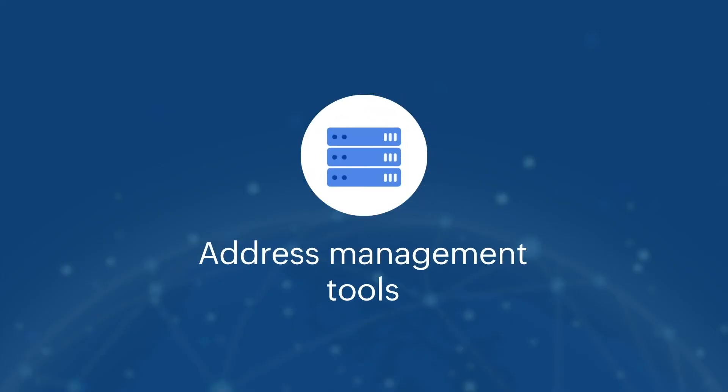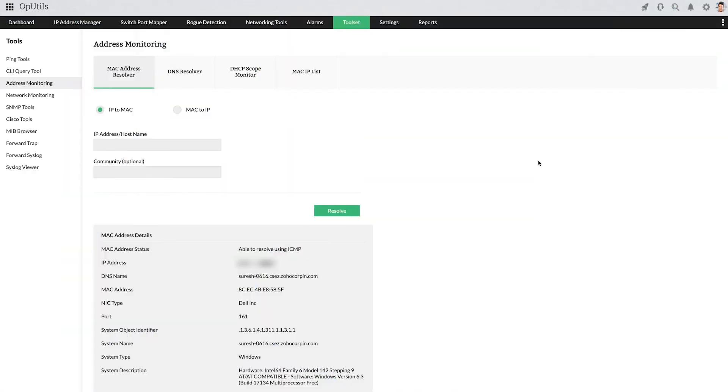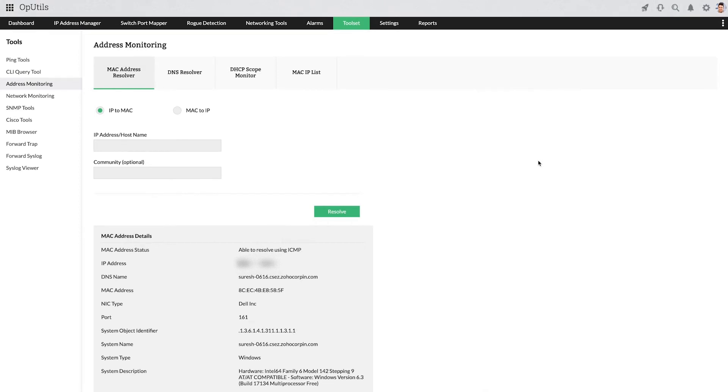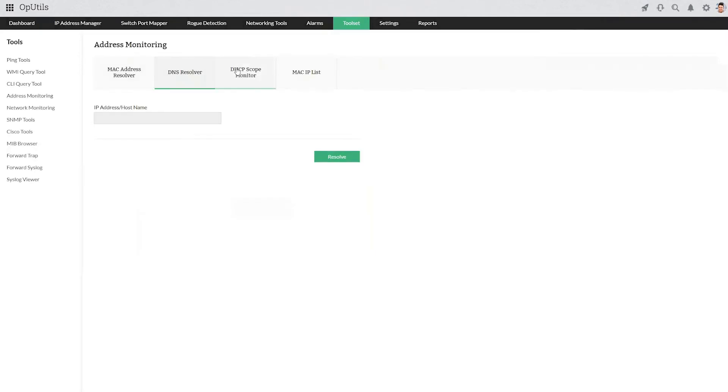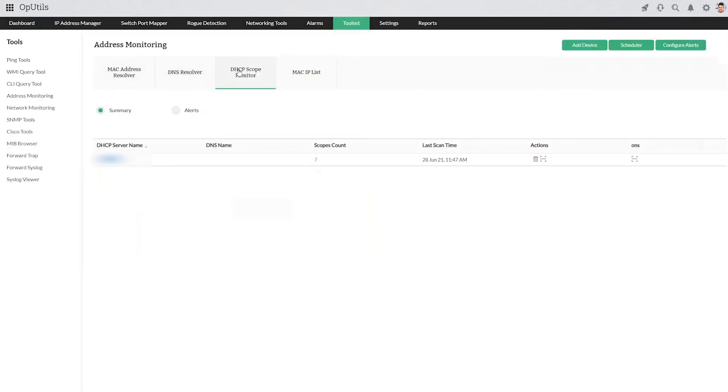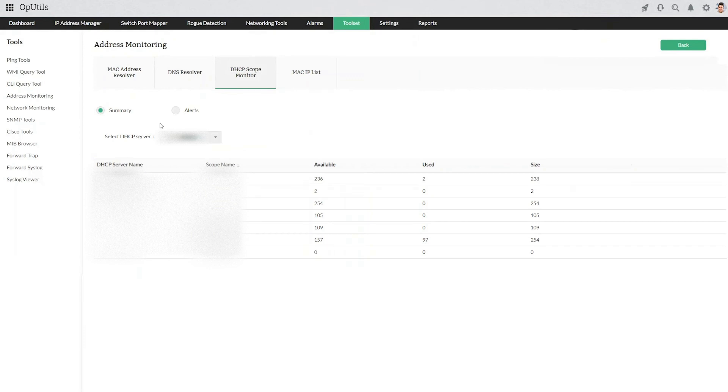Access the address management tools to quickly fetch and resolve network addresses, map IPs with the associated MACs, conduct DNS lookup, and monitor your DHCP server scores for effective network address space management.